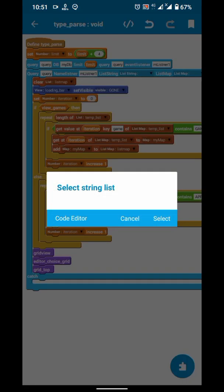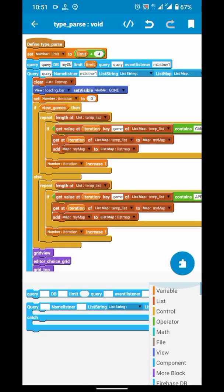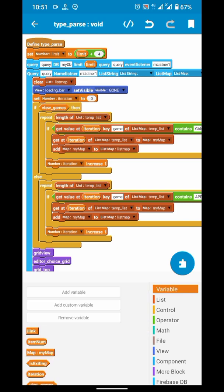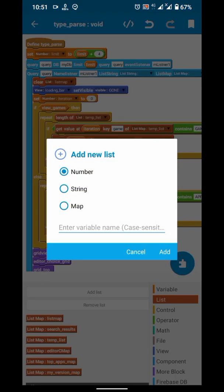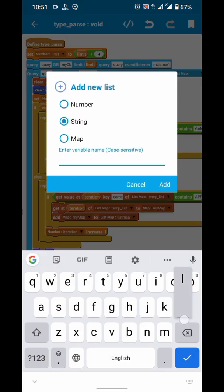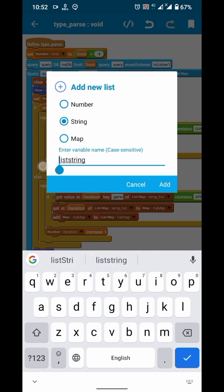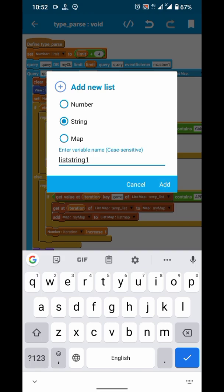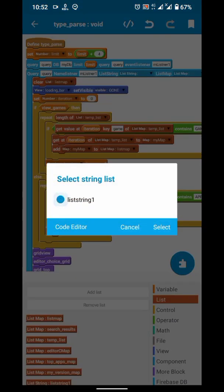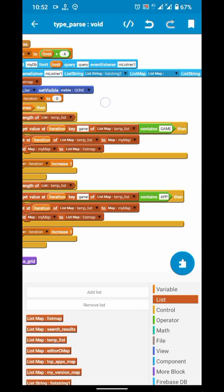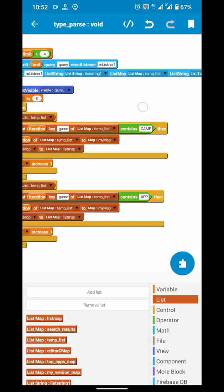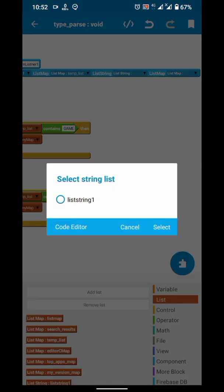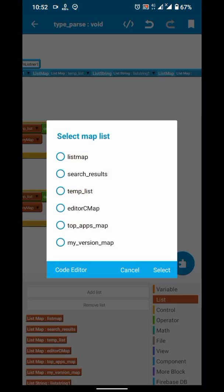And then we need a list string. I don't have any, so I will create one.